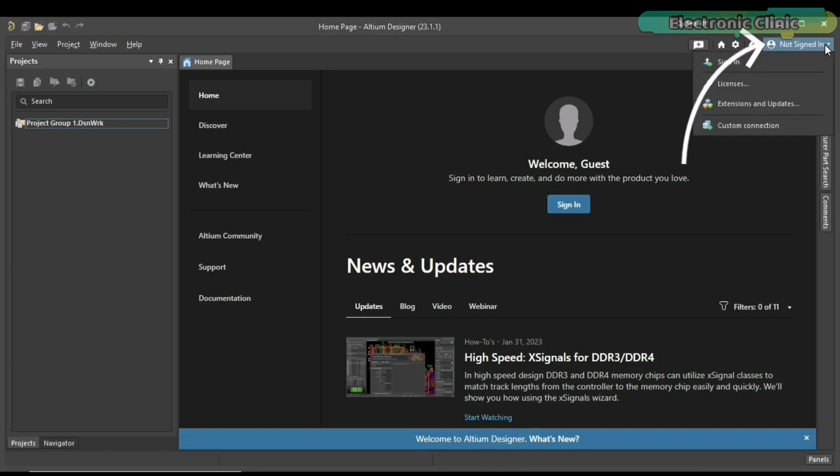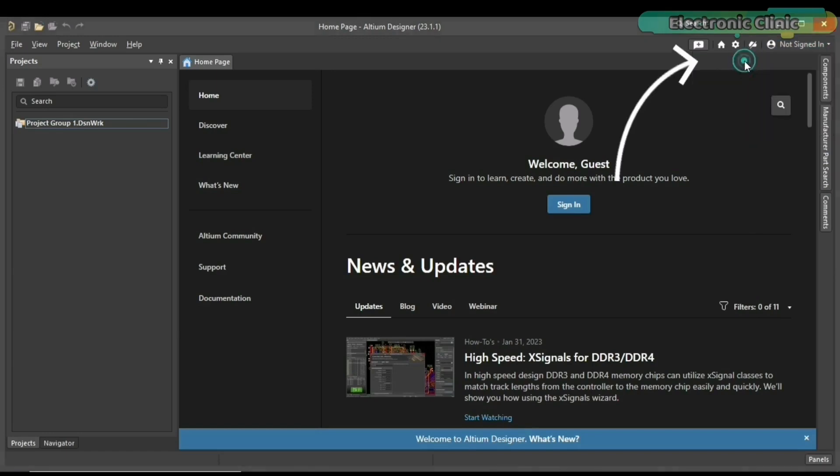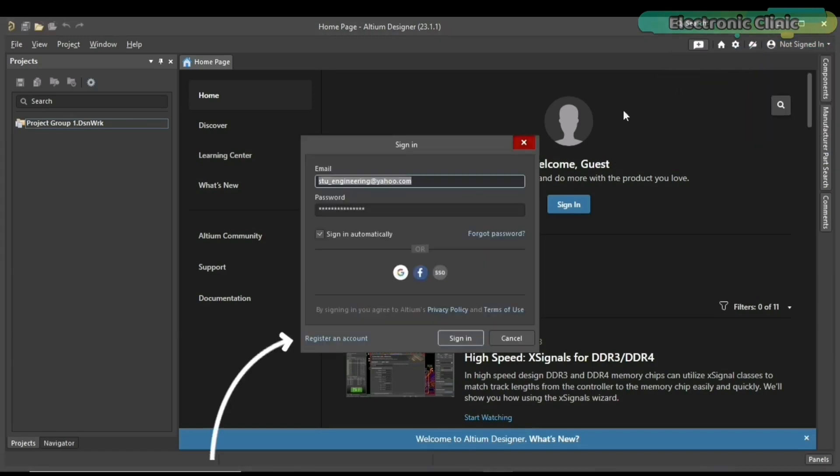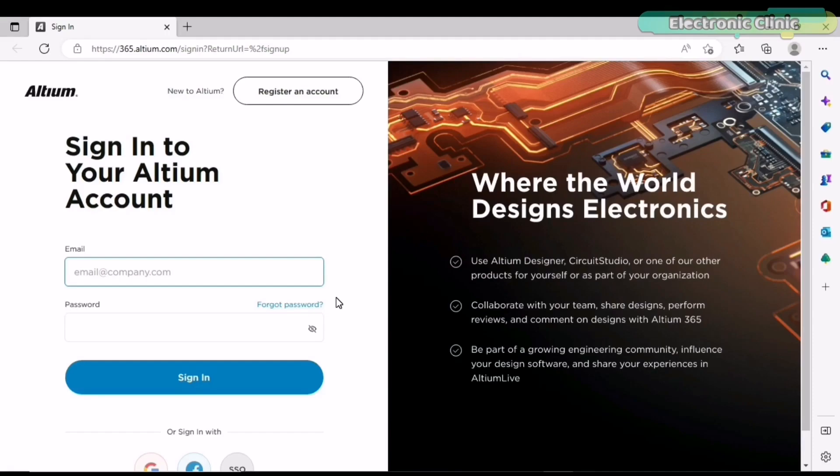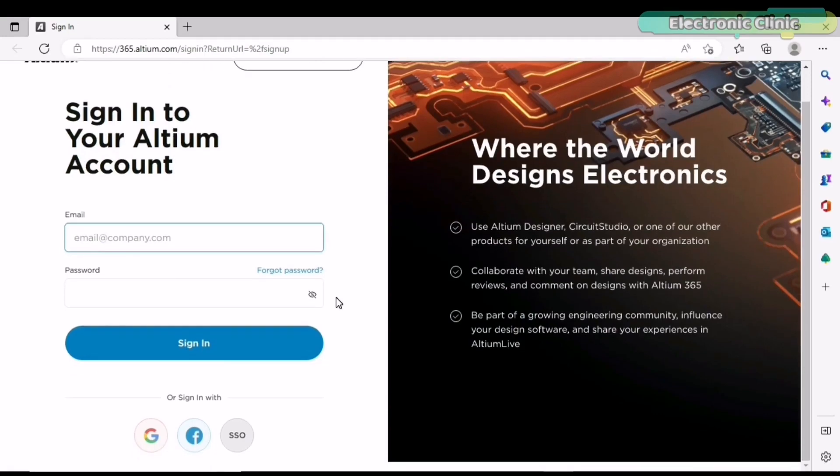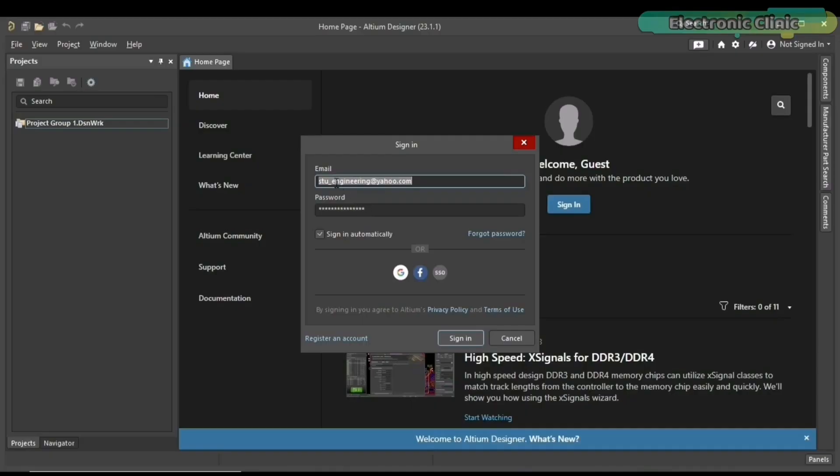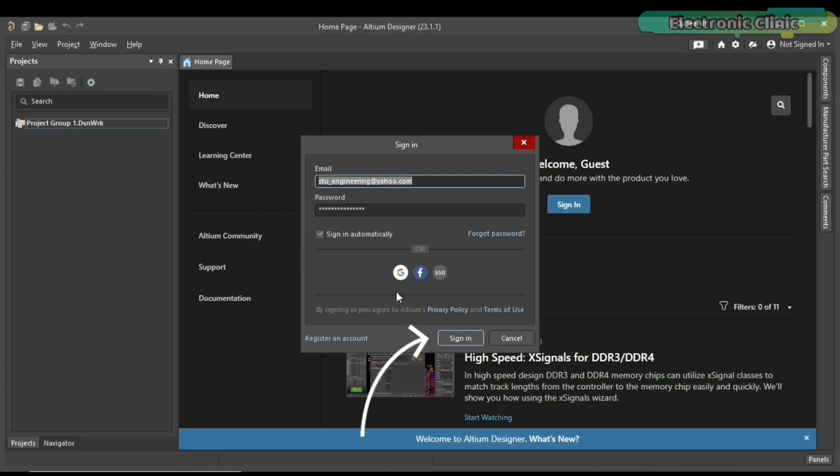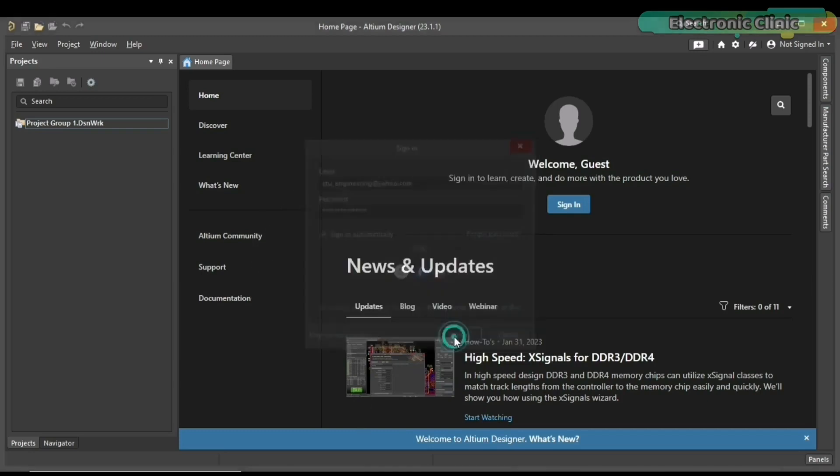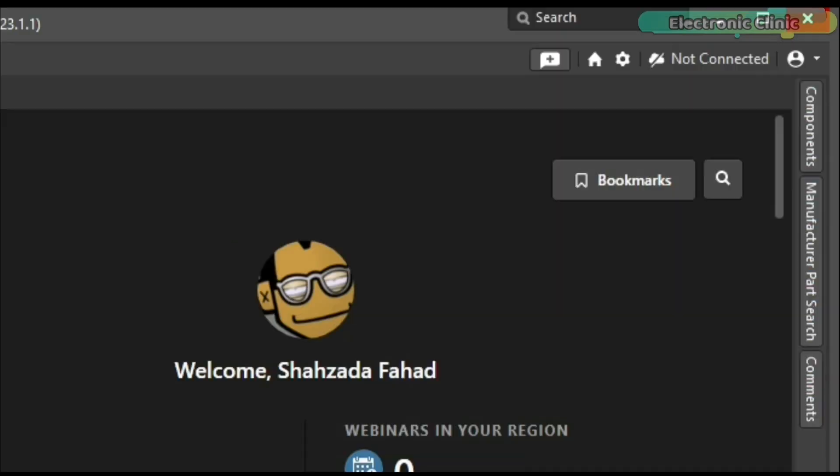Click on the not signed in drop down button and click on the sign in. Click on the register an account. It's just a two-step process. Enter your email ID or you can also register with Gmail and Facebook. Once you complete the registration, then come back to Ultium Designer, enter your email ID and password, check the sign in automatically box and click on the sign in button. And your Ultium 365 workspace will activate.